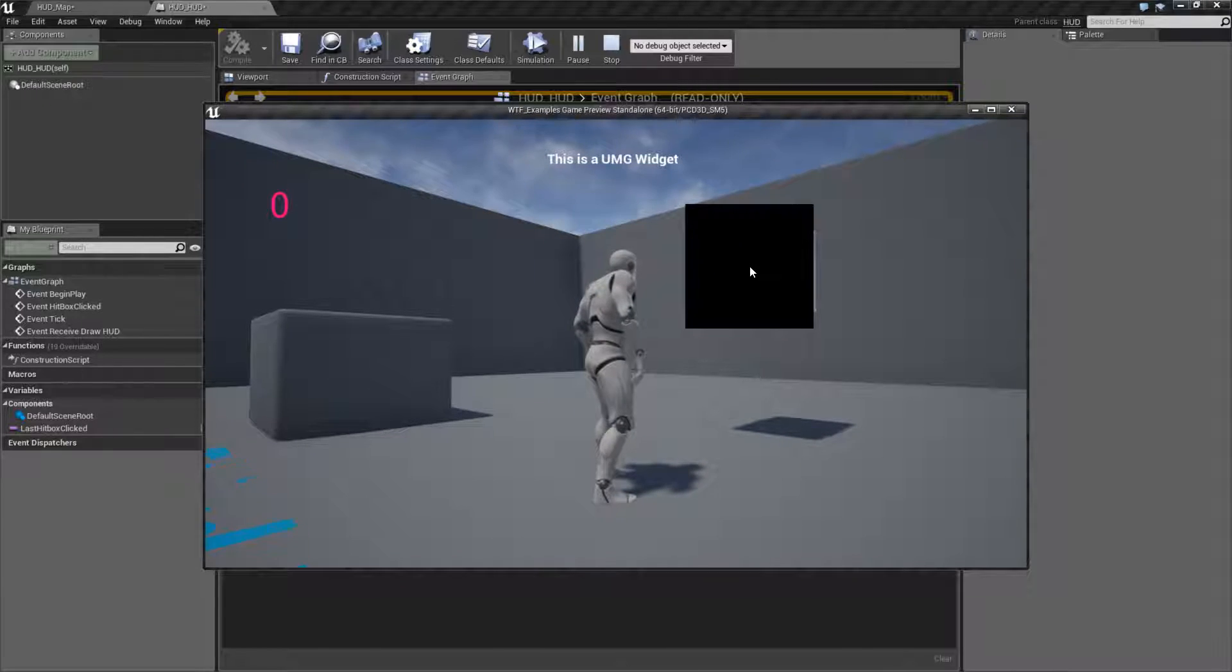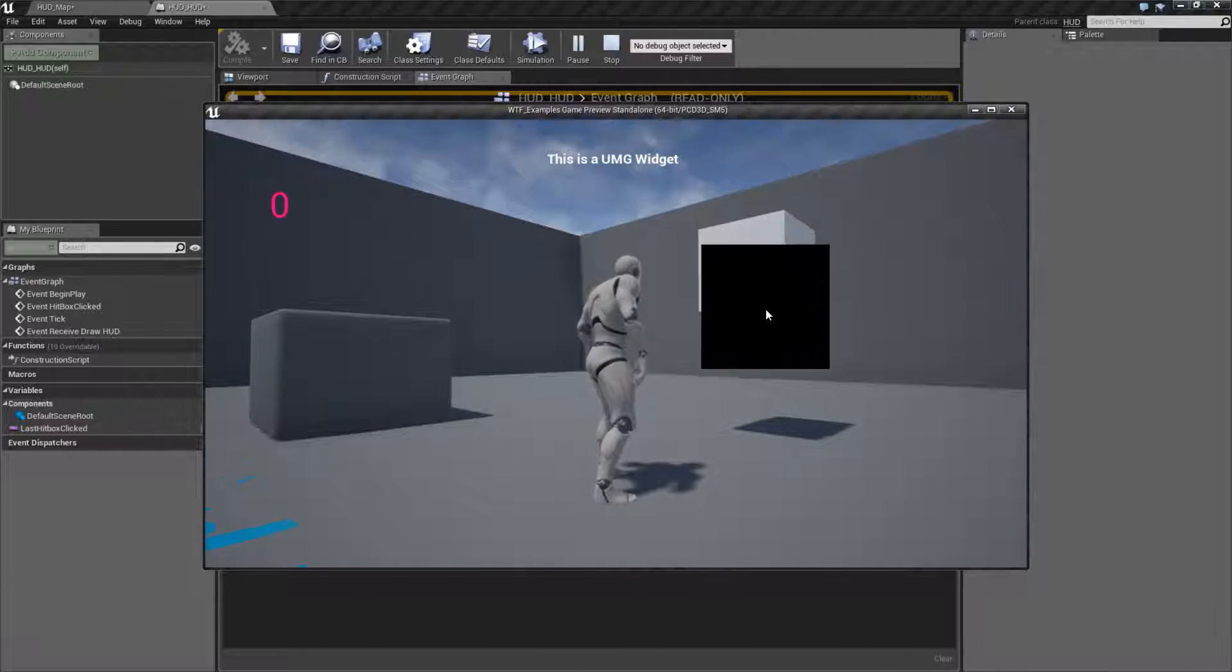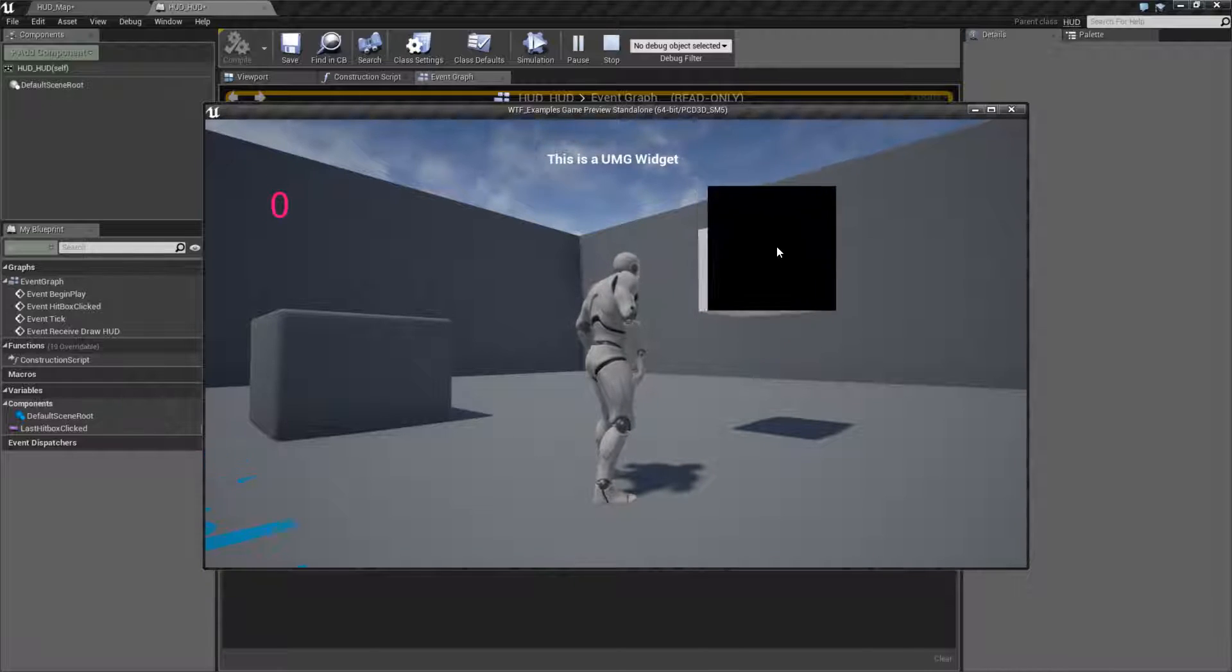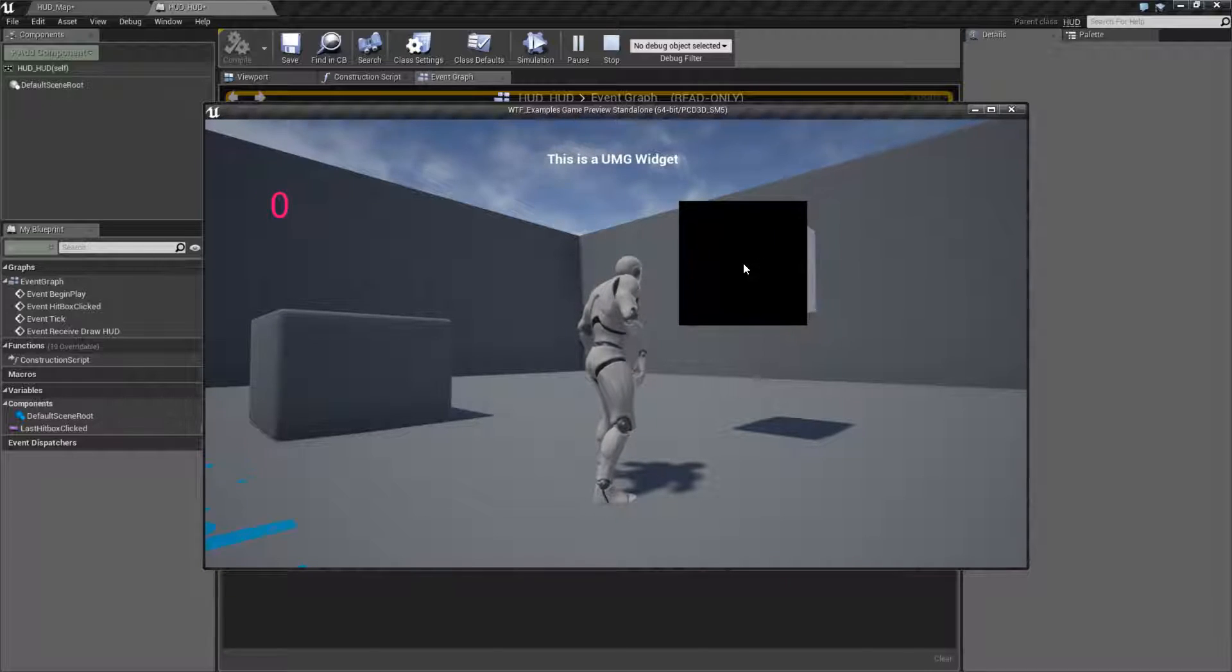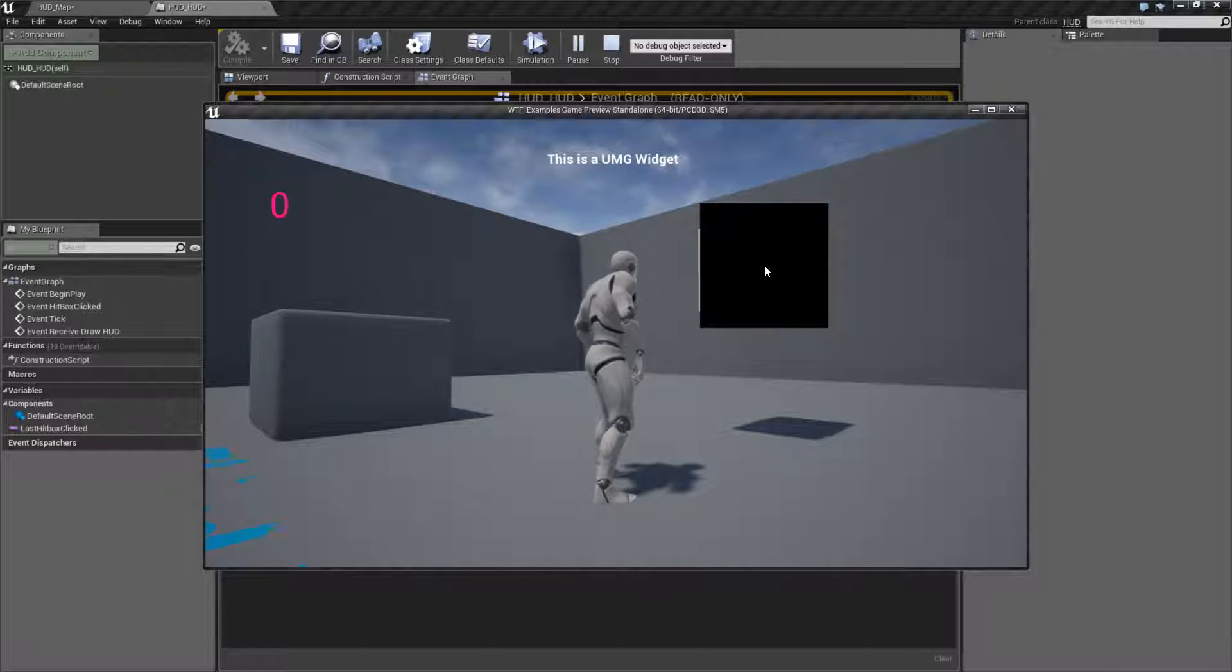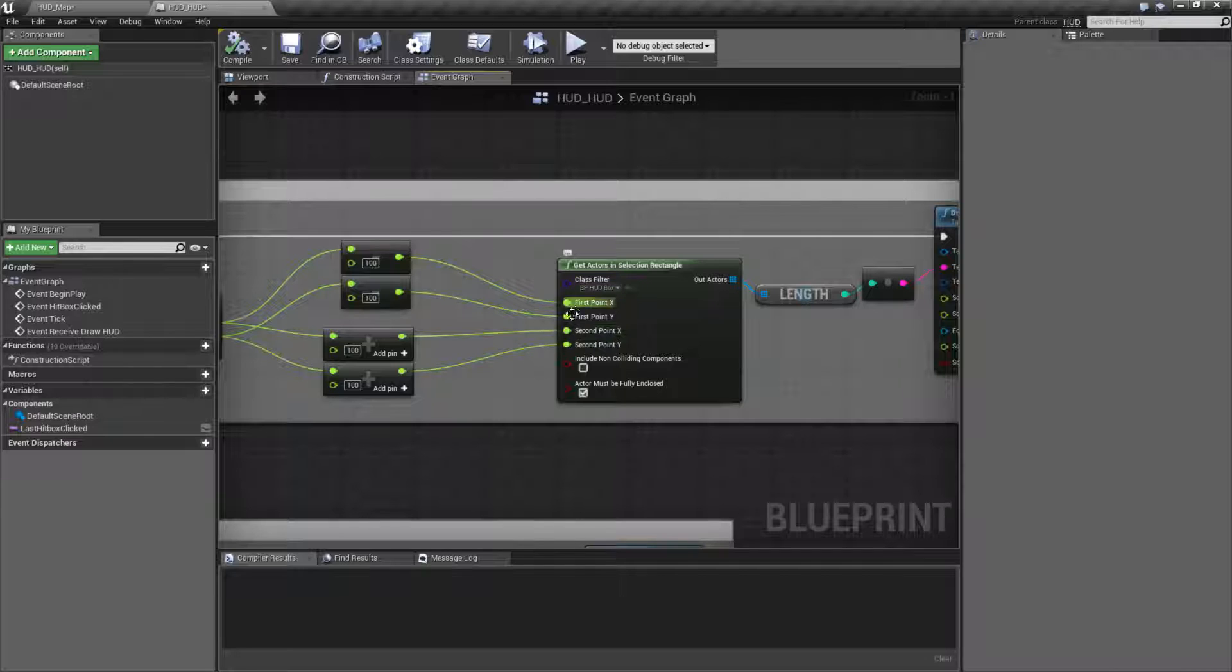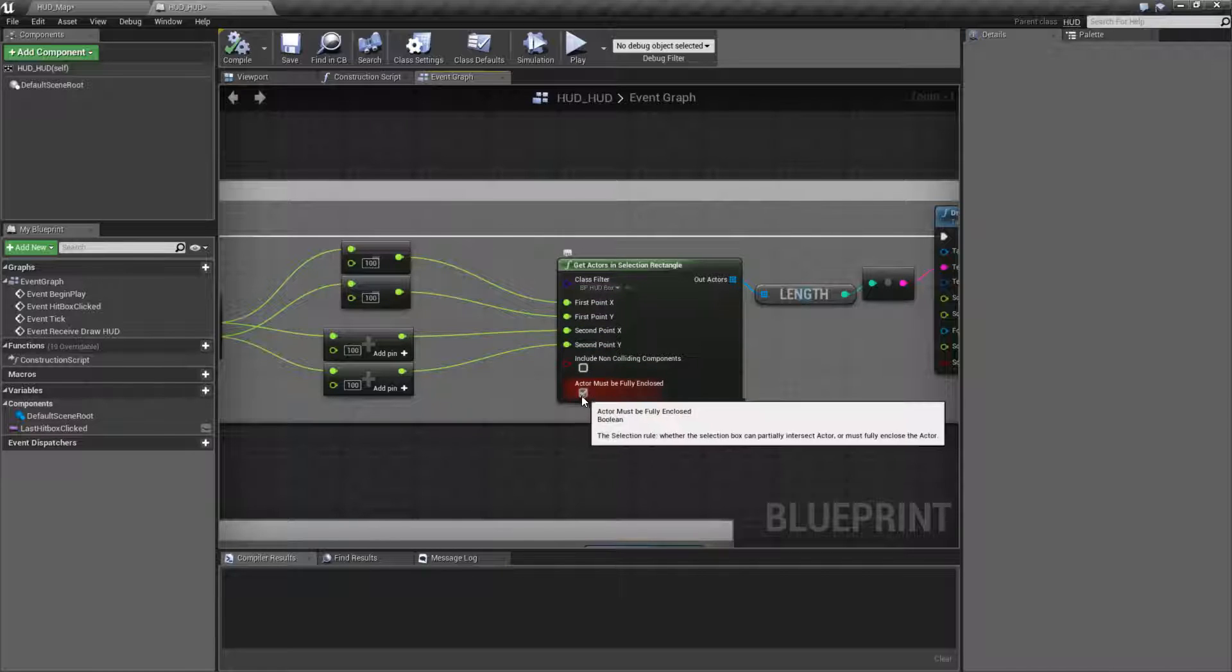There's a little bit left. It's not until I'm enclosing the entire thing with my box. I'm enclosing the entire thing with this rectangle I'm drawing that will actually trigger.